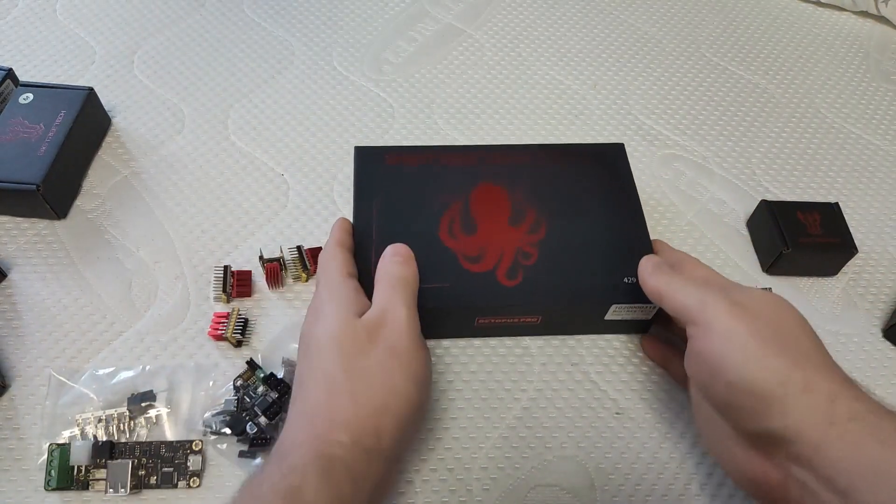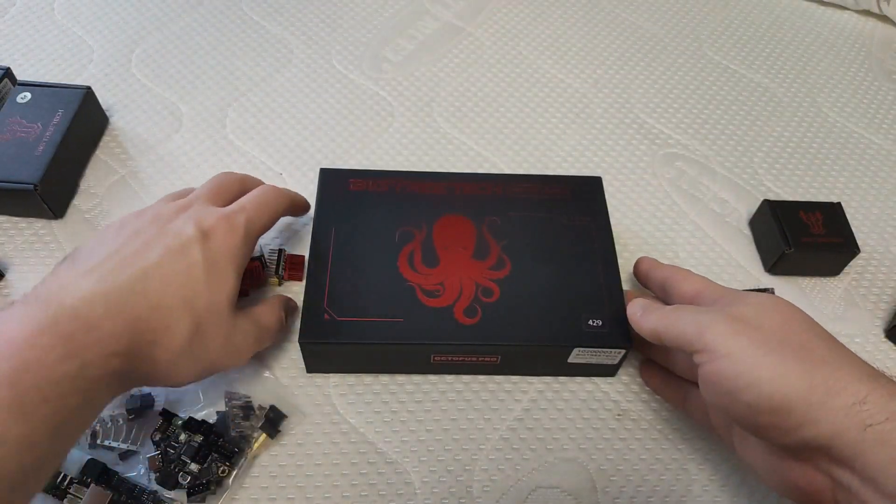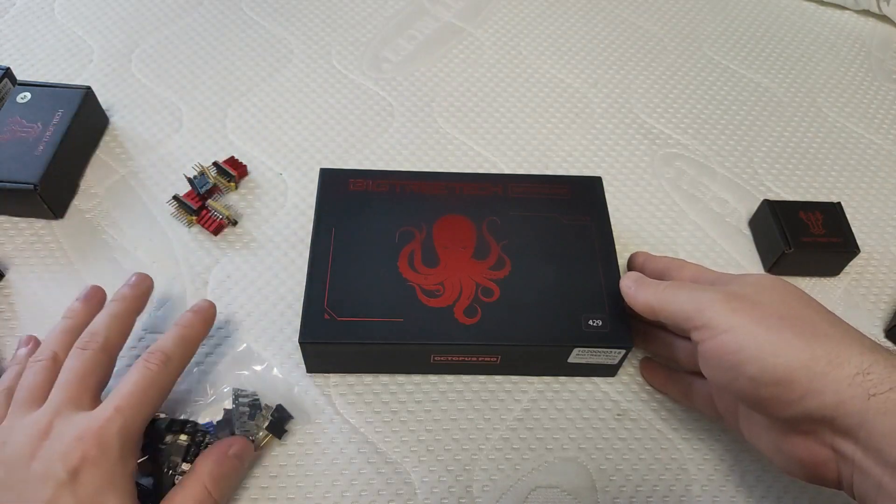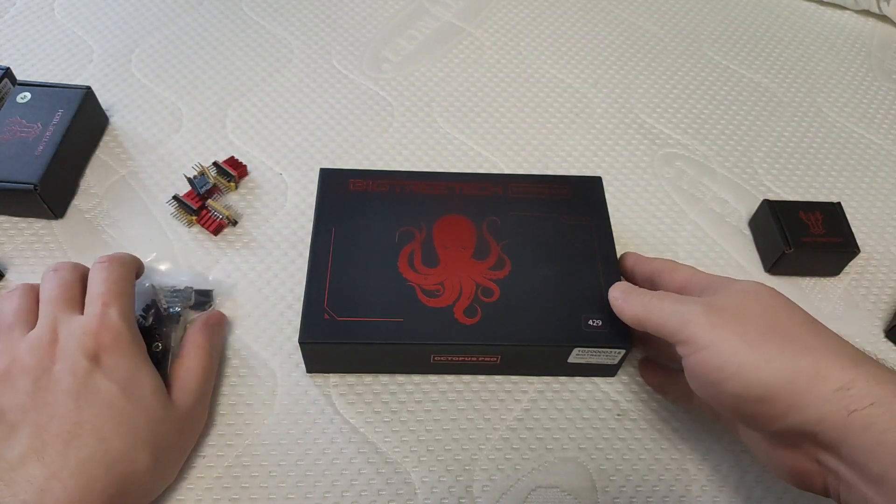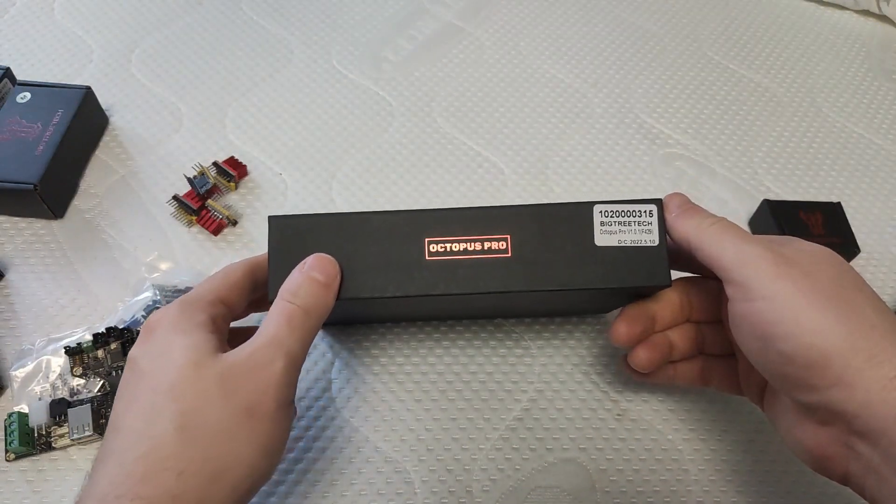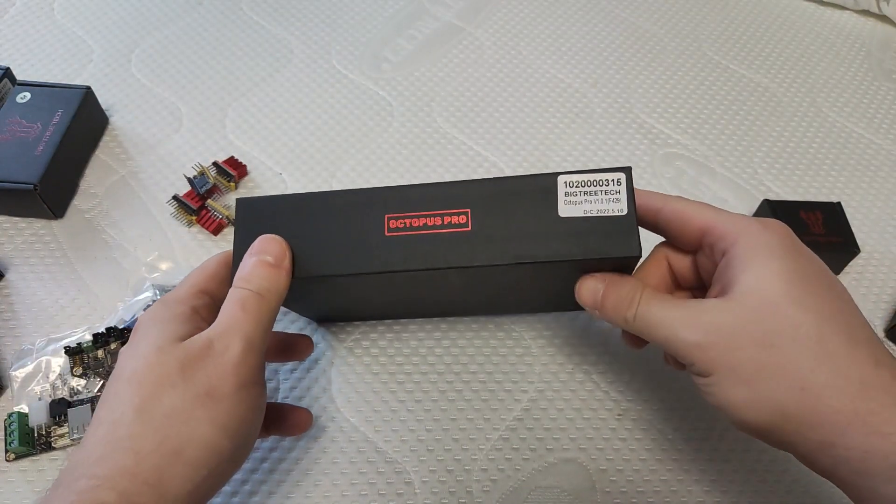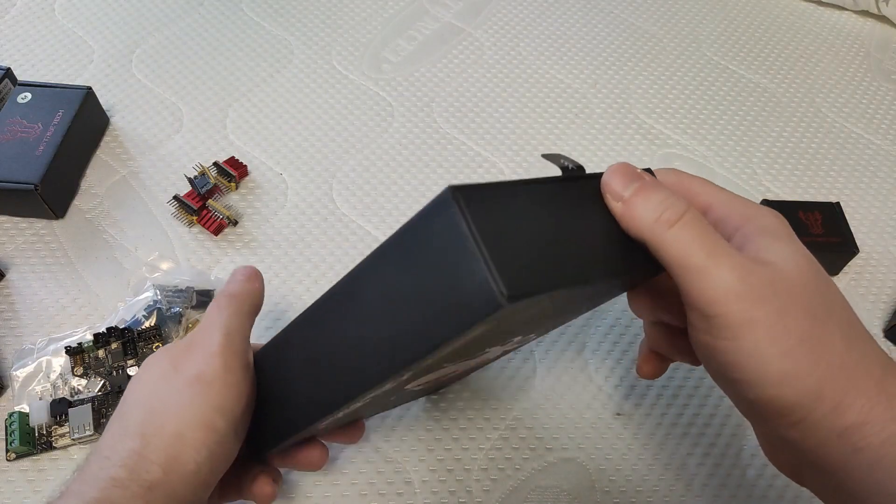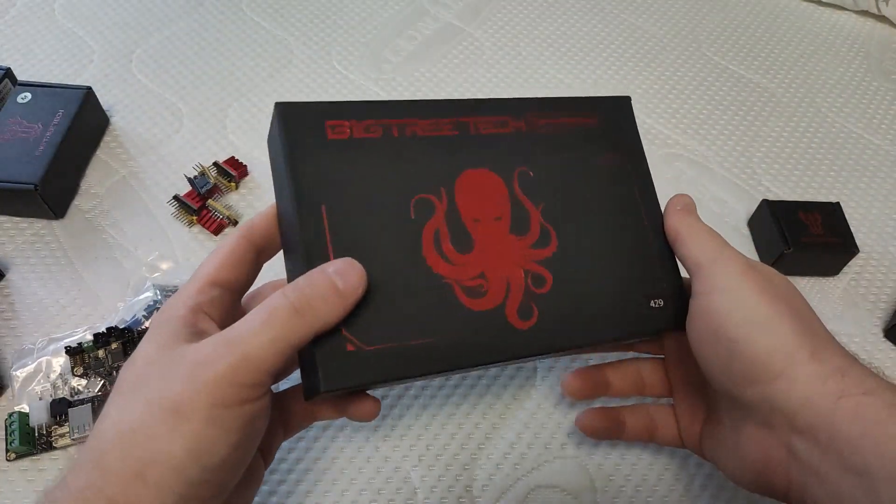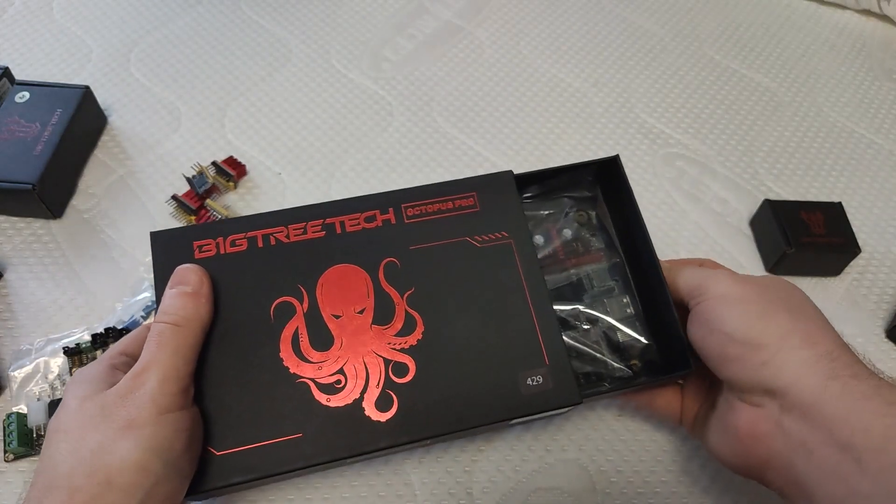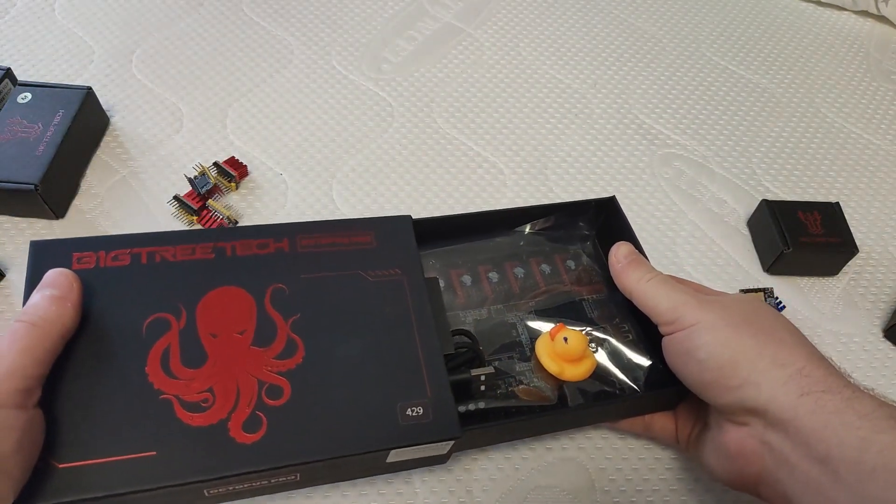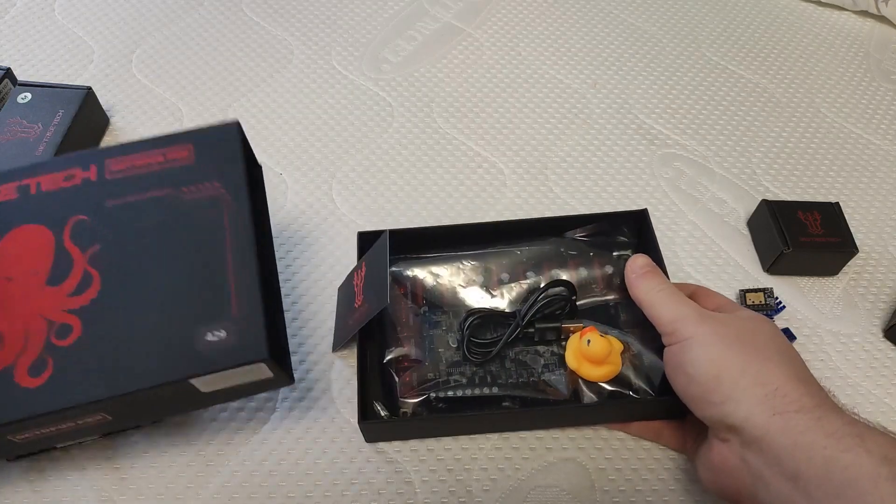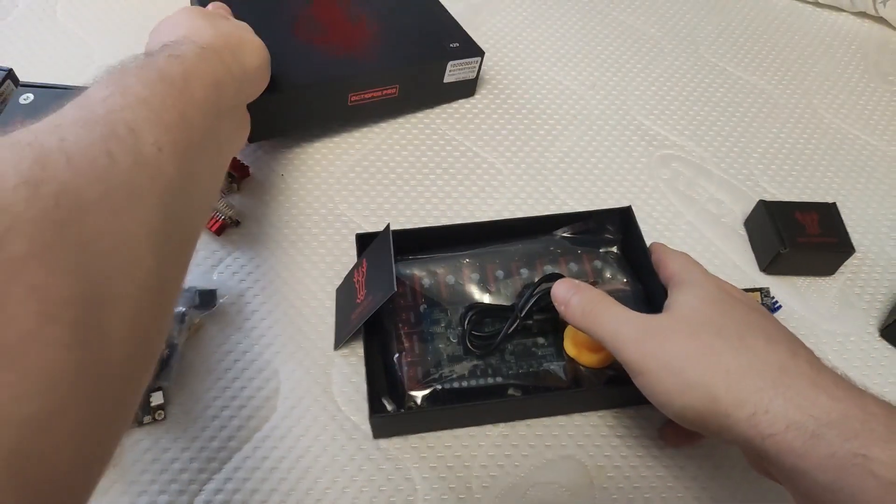Now the motherboard itself, it's the Octopus Pro version 1.0. Not much different from the non-pro version except it supports higher voltage up to 60V. There are some other small differences that you can read on their GitHub page, I will link in the description below. But it's not really a big deal if you do not plan to use higher voltage, I suggest you stick with the non-pro version as it's cheaper.